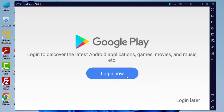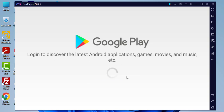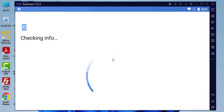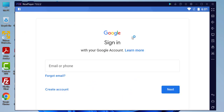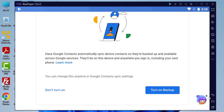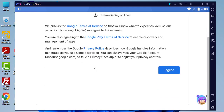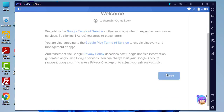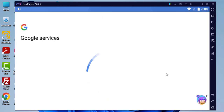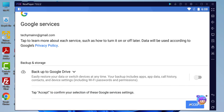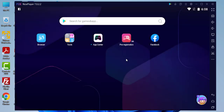It's asked me to log in to my Google account now. It asked me to sign in using my email or phone number, so I'm going to enter all my details and sign in. I have successfully signed in to my Google account. It asked me to turn on backup — I'm going to click 'Don't turn on.' It also asked me to agree to the license agreement, so I agree.